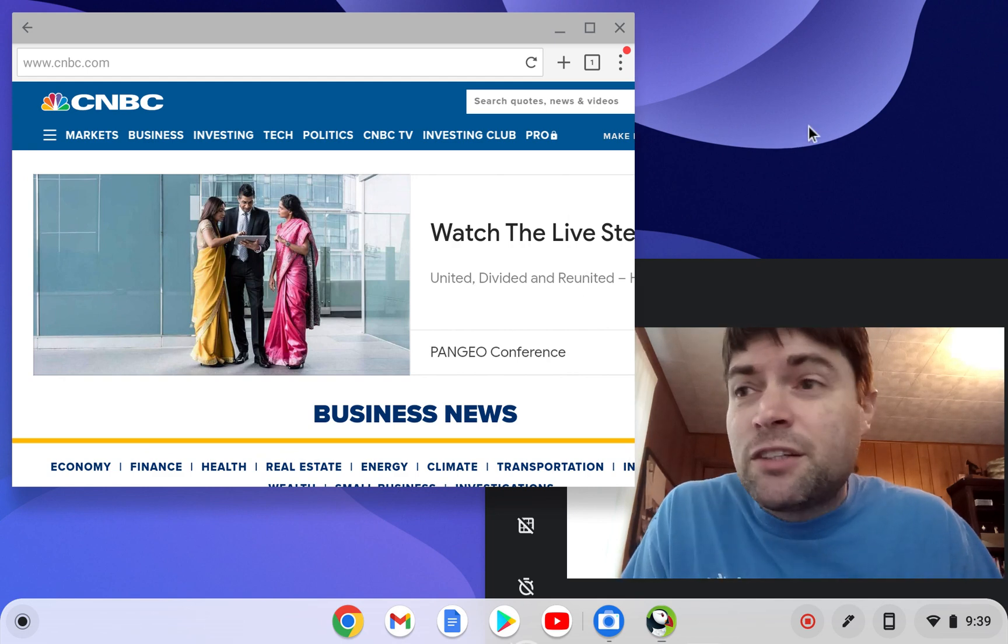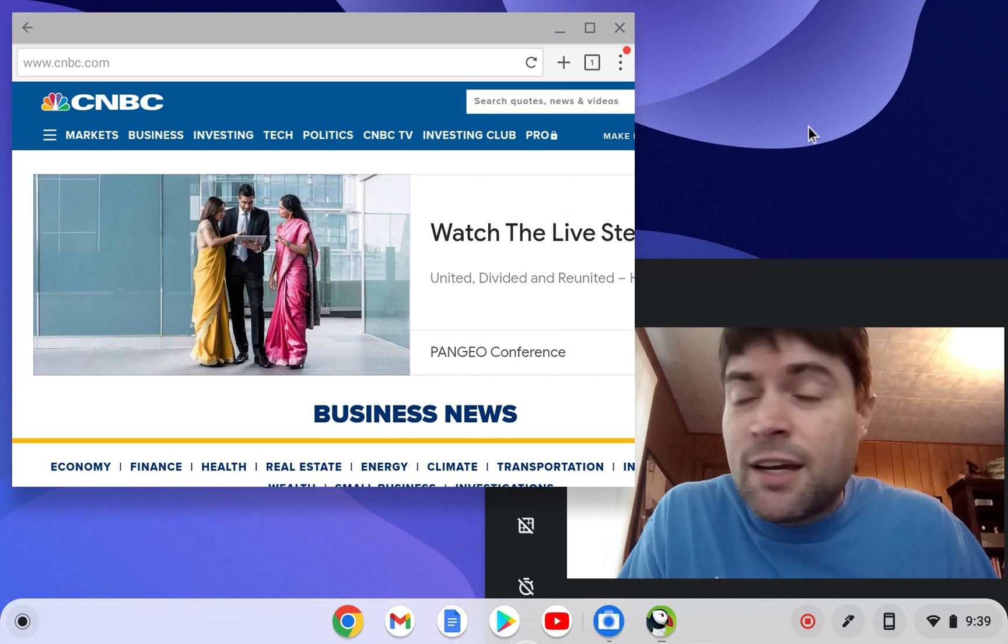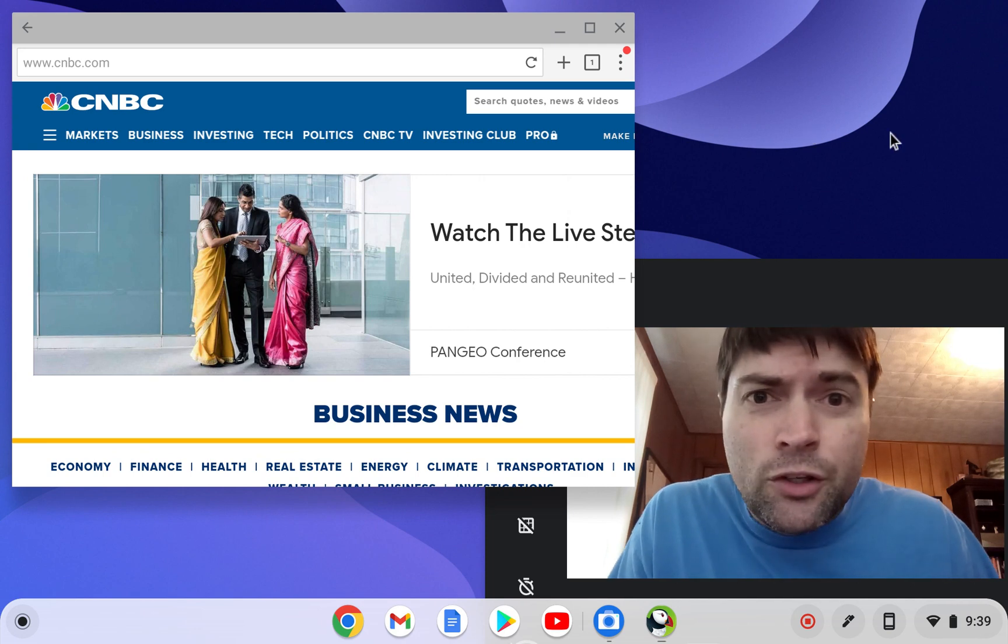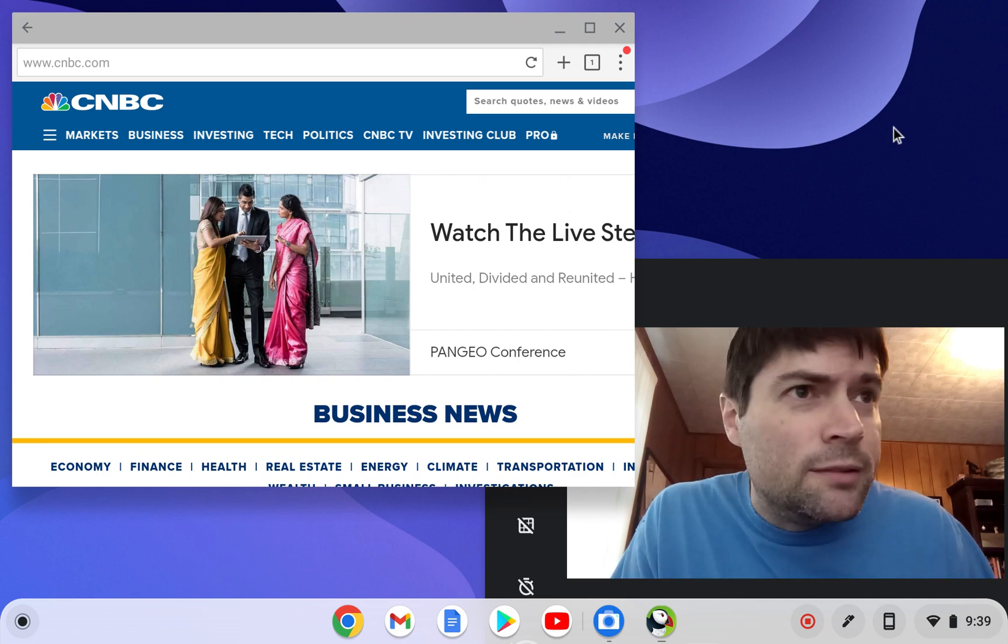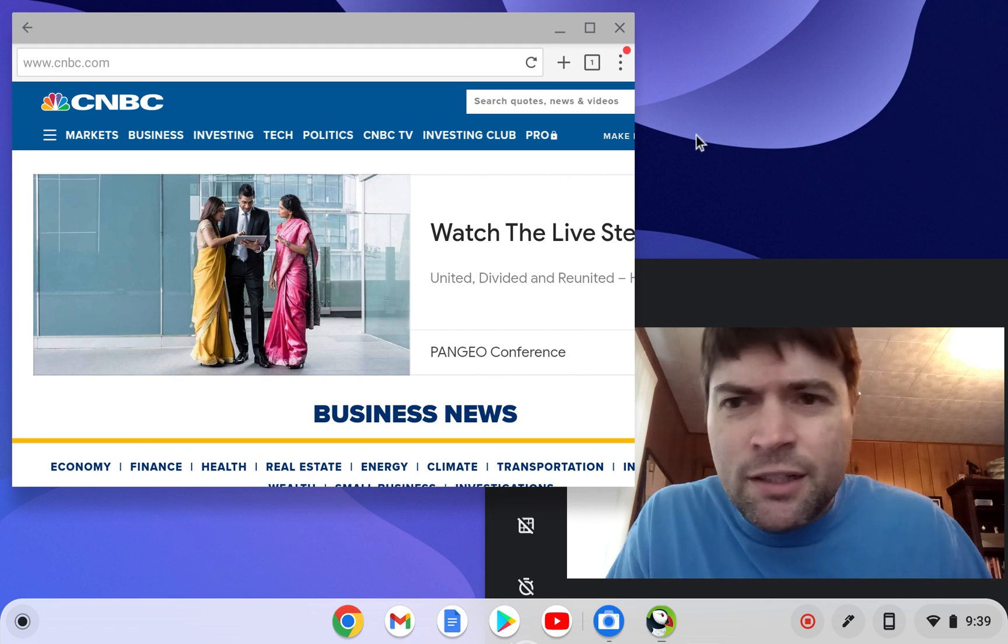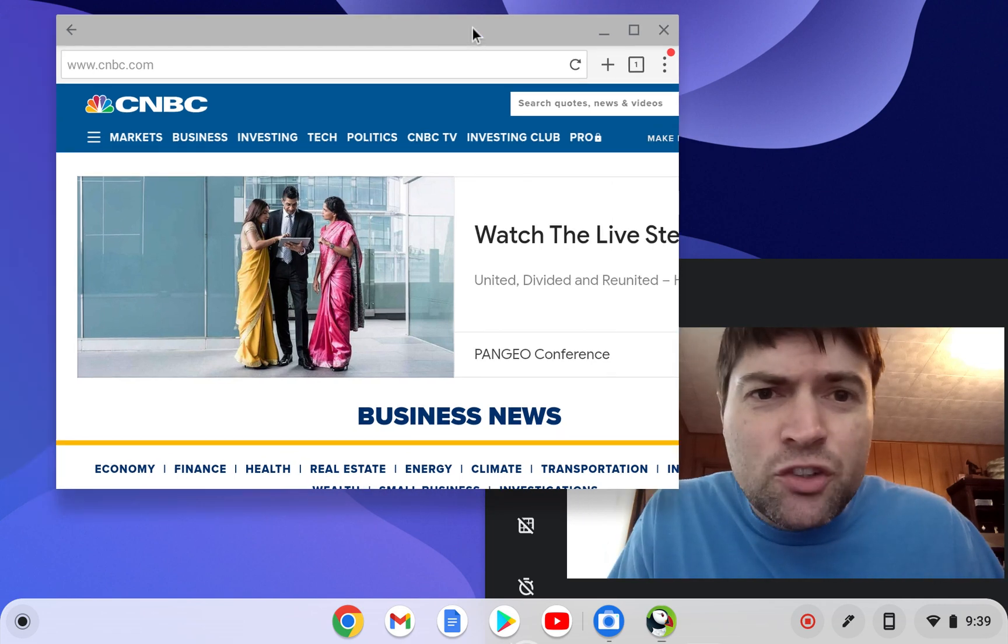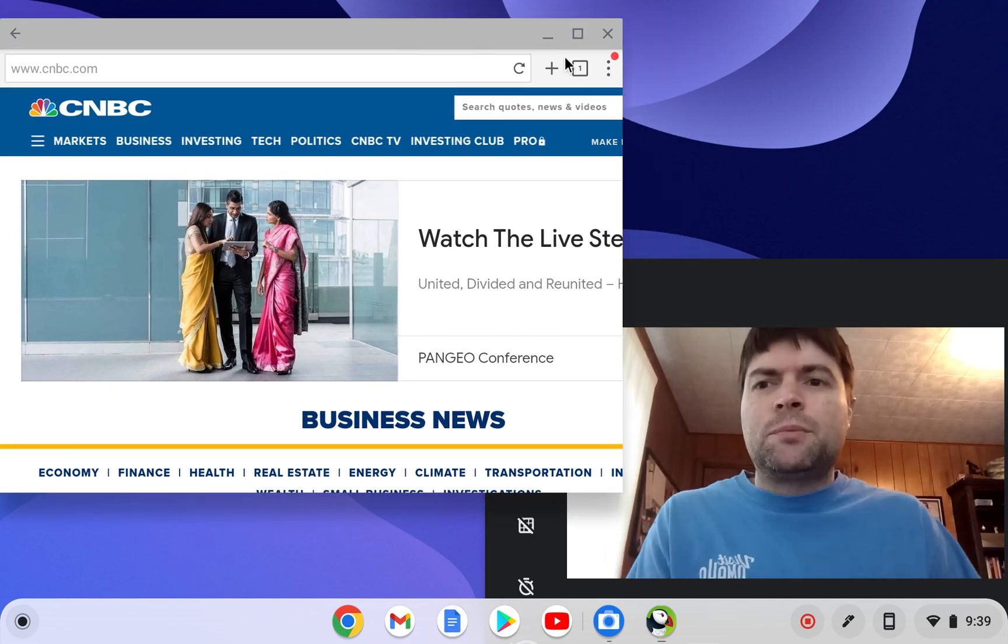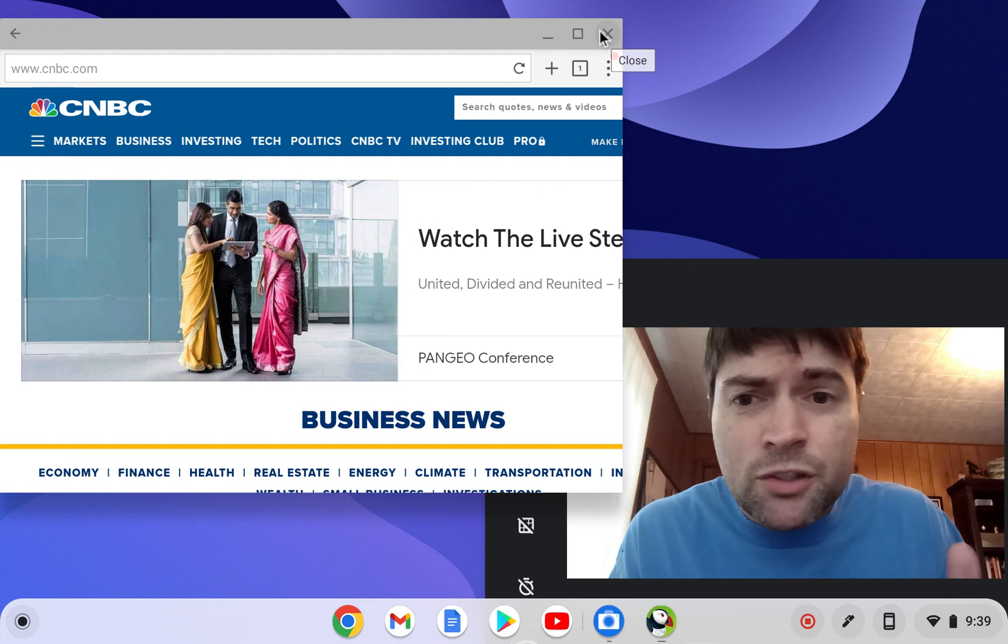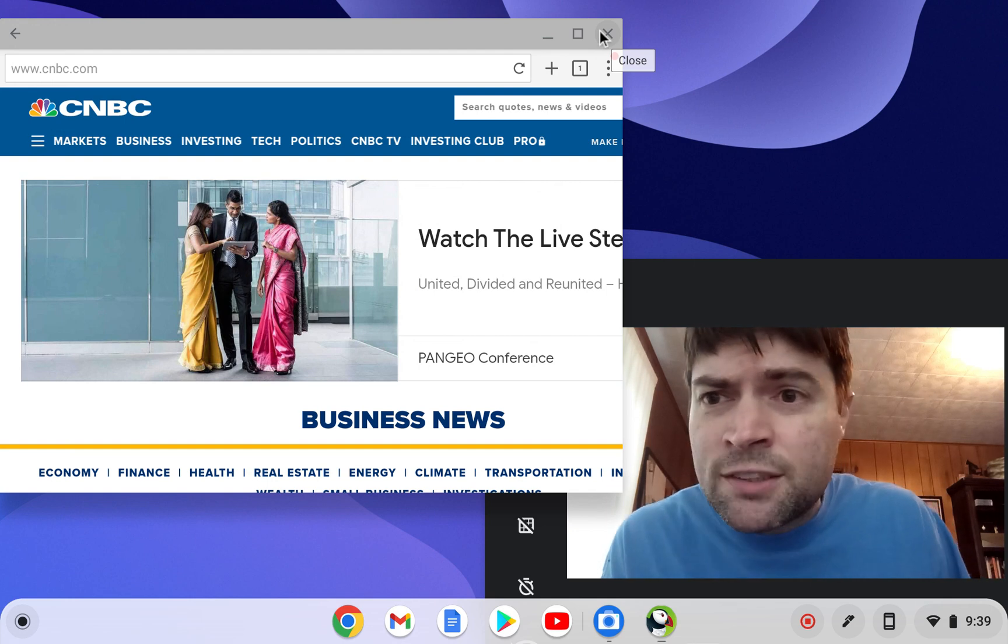I imagine if you have one of these high-end, you know, the Google, what's their Chromebook called? It doesn't matter. I imagine there's ways that Android apps work pretty fast. So, that's it. That's Puffin browser. It works.